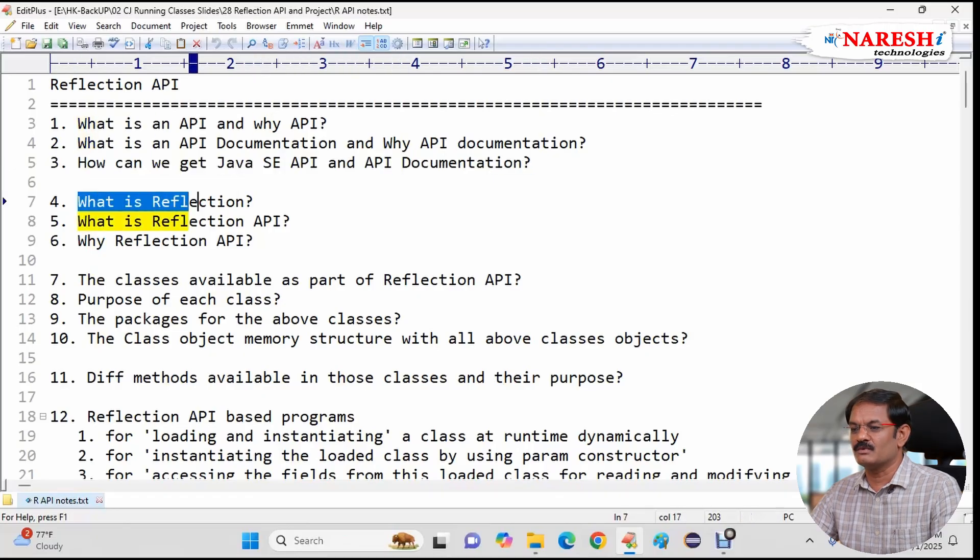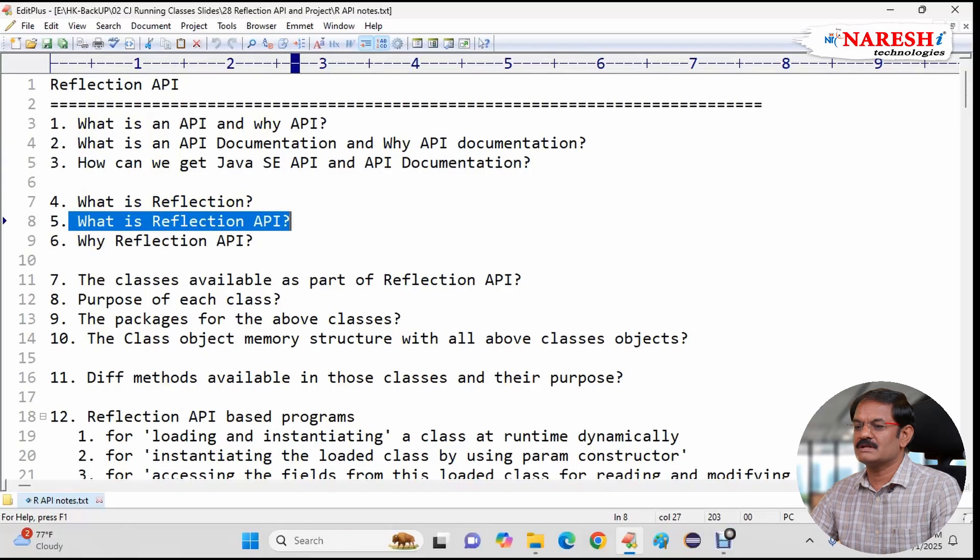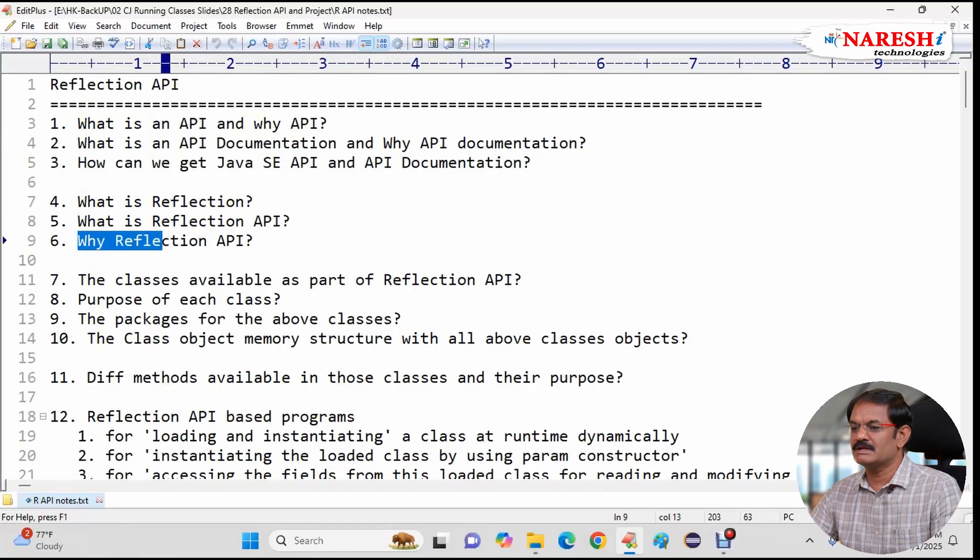Then we will understand what is Reflection, what is Reflection API, why Reflection API.